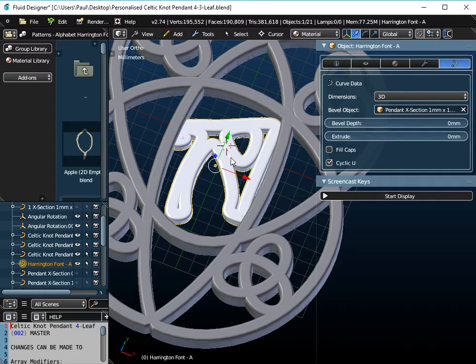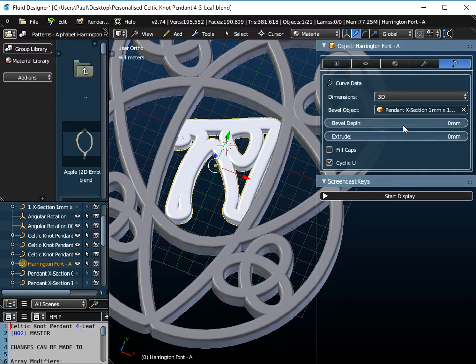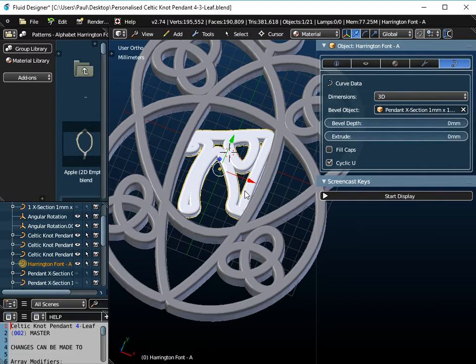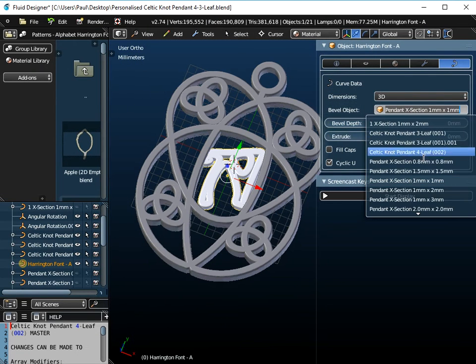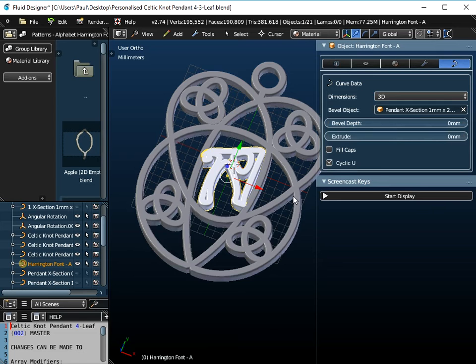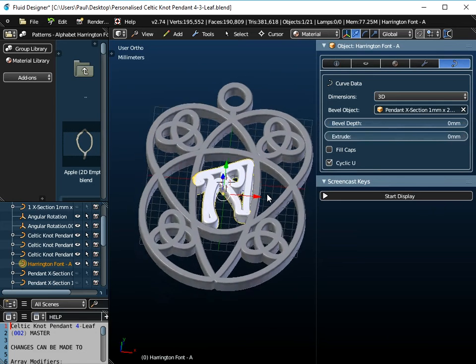Now this object is a NURBS curve, these objects are also NURBS curves. Now the beauty about using NURBS curves, if I set this to say 1x2,